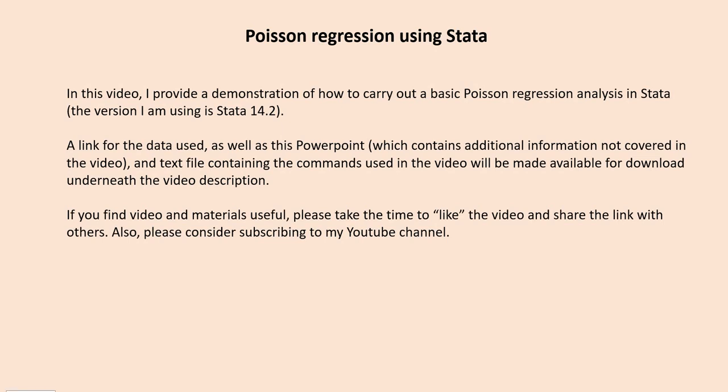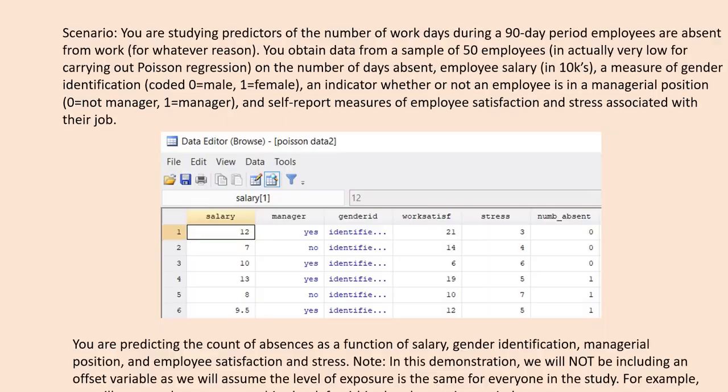Hello. In this video I provide a demonstration of how to carry out a basic Poisson regression analysis in Stata. A link for the data used as well as this PowerPoint and a text file containing the commands will be made available for download underneath the video description. If you find the video and materials useful, please take time to like the video and share it with others, and also please consider subscribing to my YouTube channel.